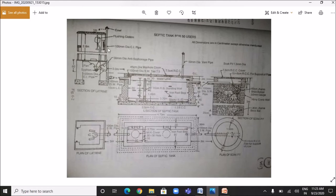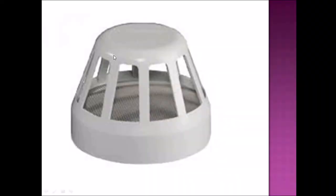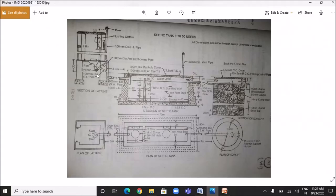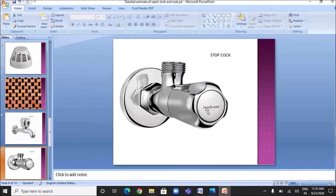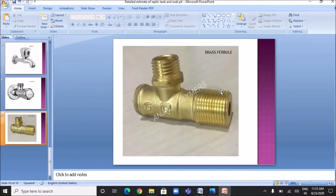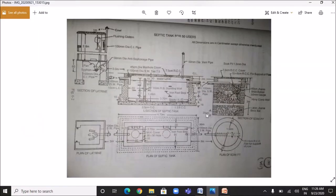In the cross section of the latrine you can see the flushing system. A cowl is provided to prevent backflow. You can also see the anti-siphonage pipe, the cast iron pipe, and beep cocks are provided. With this background knowledge we will now go into the detailed estimate of septic tank and soak pit for 50 users.